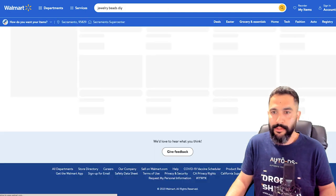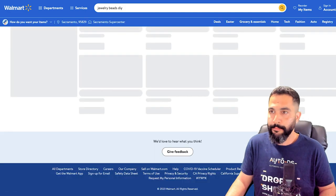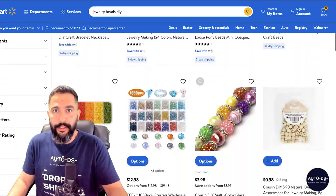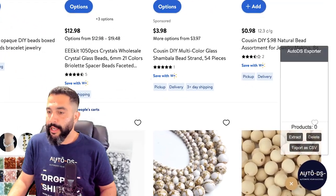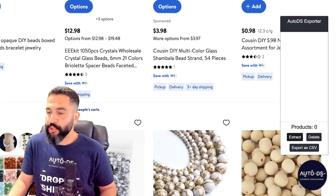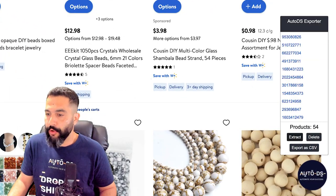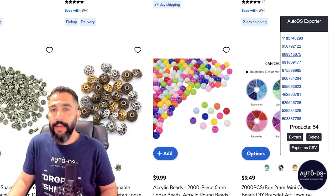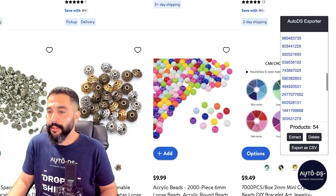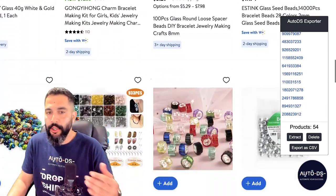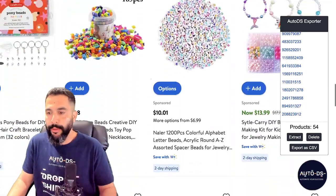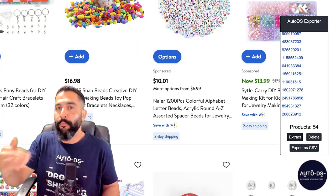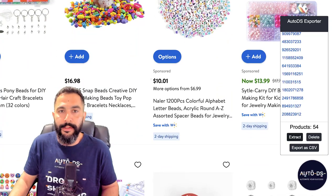For example, let's go back to the search page on Walmart. We can see all of the DIY beads that we can get from Walmart. We've got the AutoDS icon right here, so I'm just going to click on Extract. Now all 54 products that I have here have been extracted into this little extension. I can continue, move on to more pages, and keep clicking Extract to accumulate more and more product IDs.